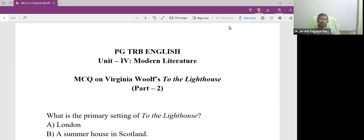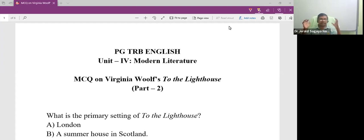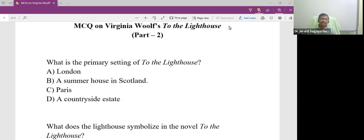Dear teachers, welcome to JSN English Learning. We are with another MCQ video on Virginia Woolf's To the Lighthouse. Now let's get into the questions.